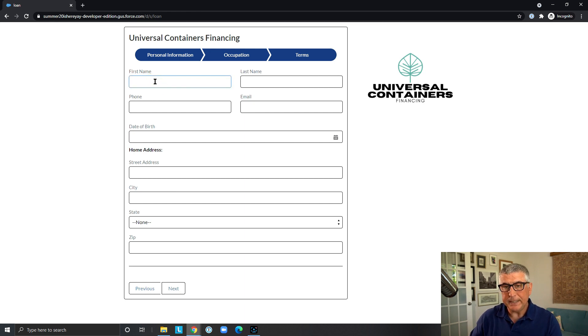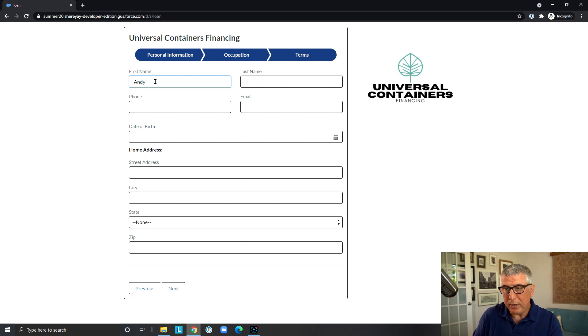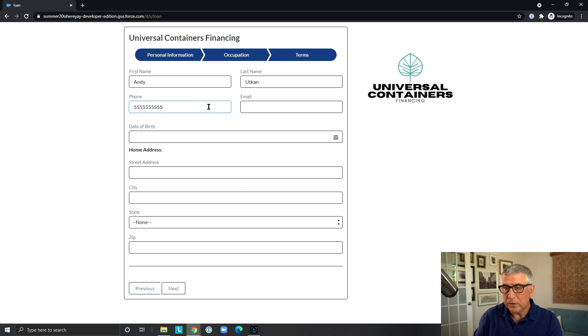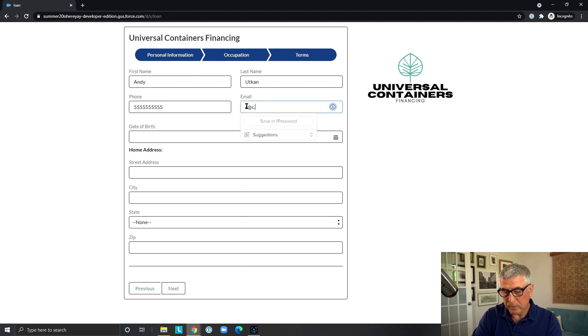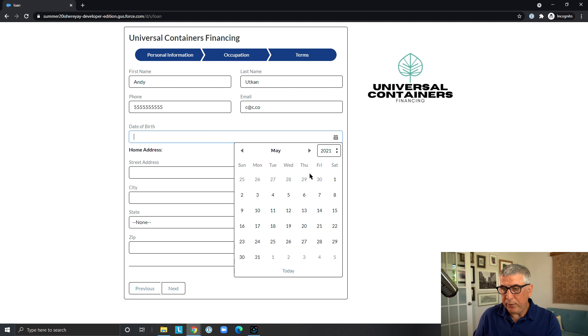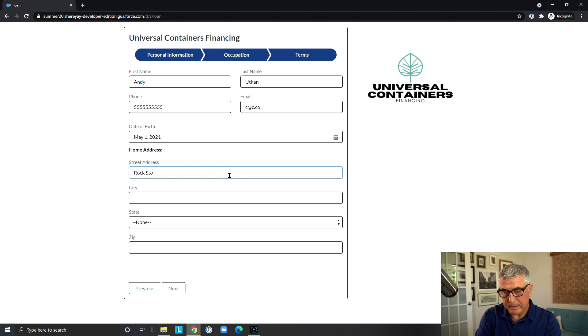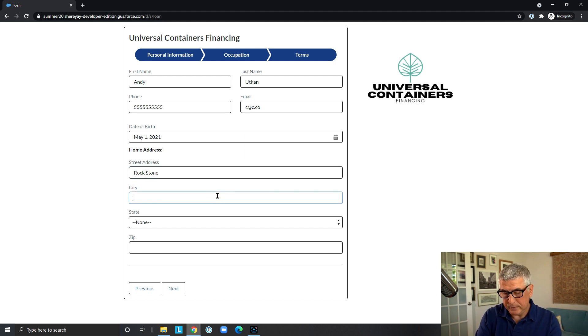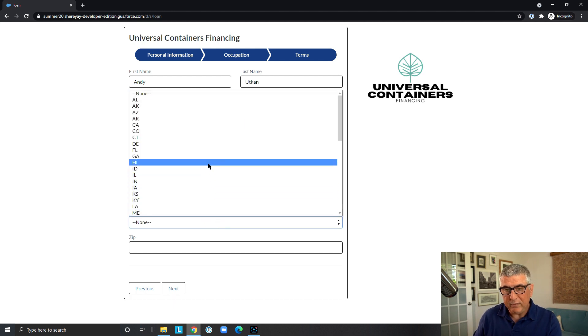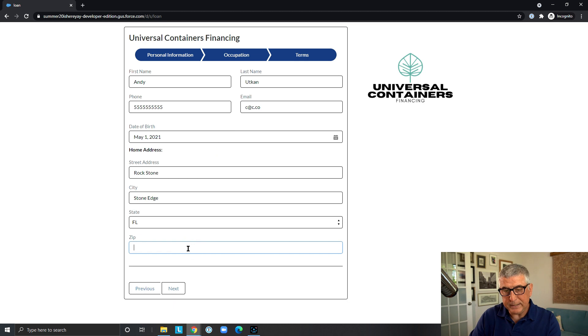they are greeted with this form where they have to provide information about themselves. First name, last name, phone number, email, date of birth, home address, and then we have a pick list for state and zip code.